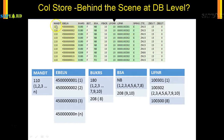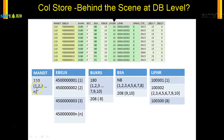MANDT has 110 — that is the client name — so it will have 110 in all the rows of this table. But behind the scene in the column store, there will be just one entry, just one row: 110. But it will have the position — where in the actual table — so in this case it will be 1, 2, 3, and till the last row, it will store all the addresses.